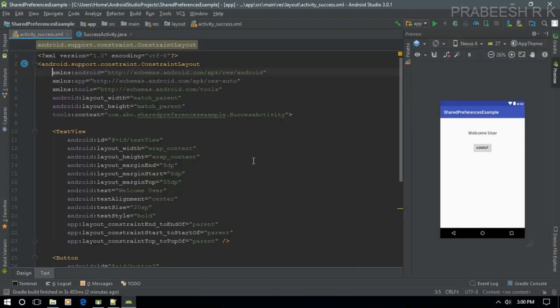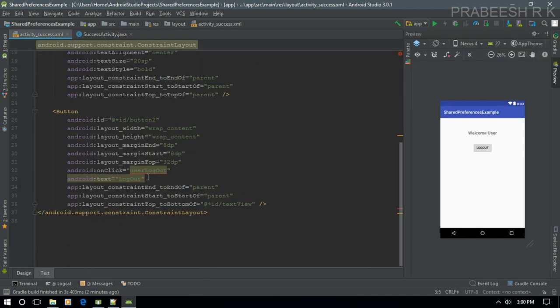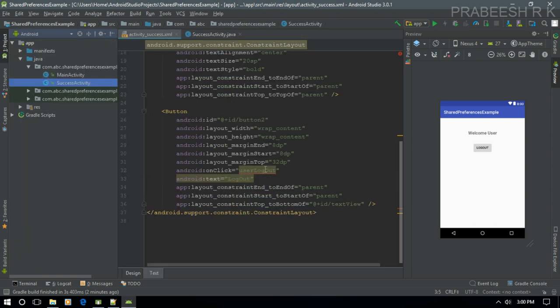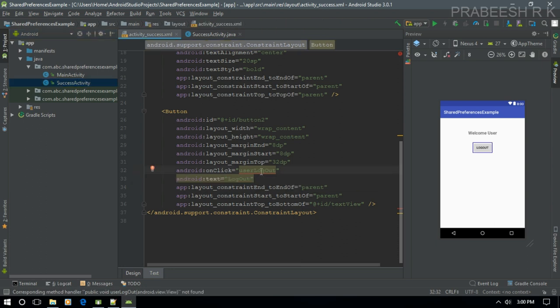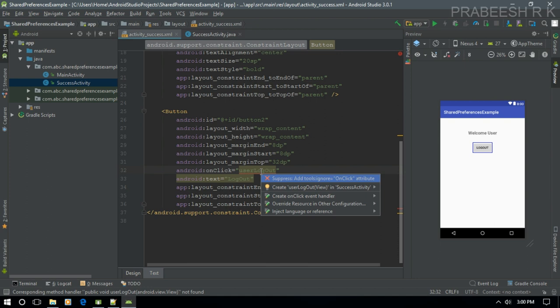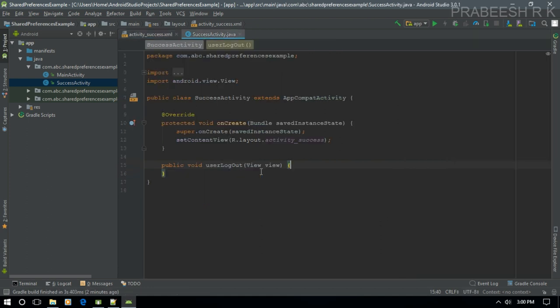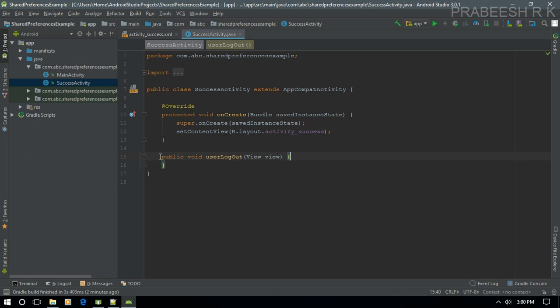Now I'm going to create an onClick method for the button called userLogout. In the XML we need to define this method inside SuccessActivity. Select that method and use the shortcut Alt+Enter to directly create that method inside SuccessActivity.